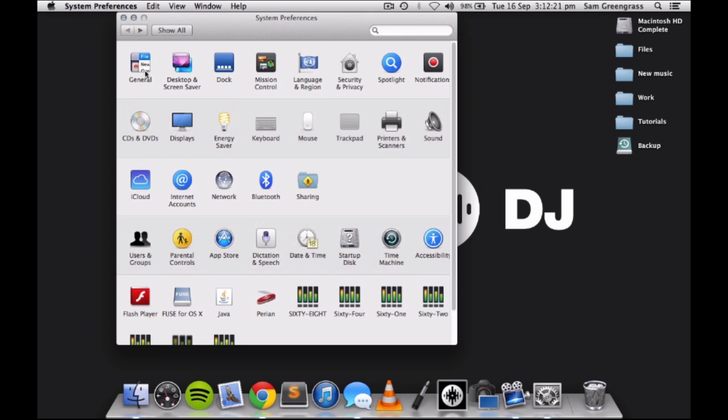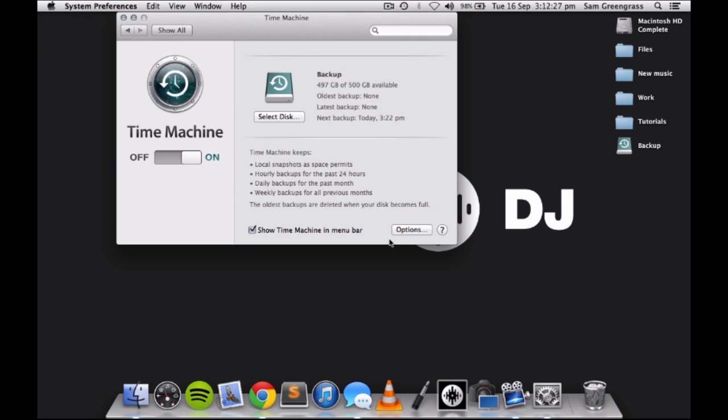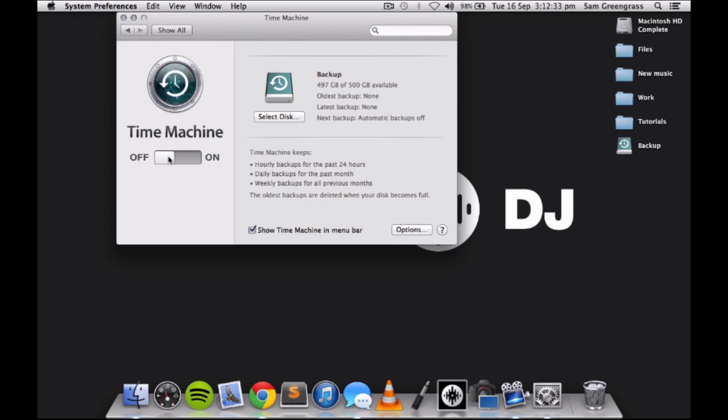Time Machine backs up all of the files on your Mac, which is incredibly handy. However, Time Machine will back up your files once every hour. This can eat up system resources, especially if it happens while you are DJing.